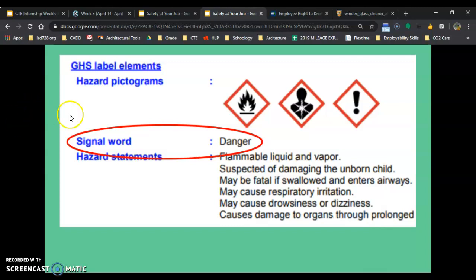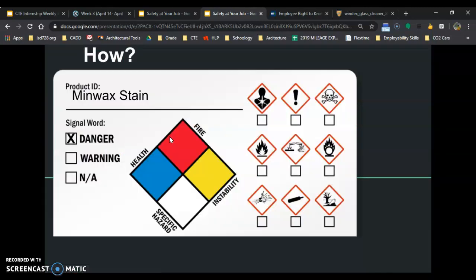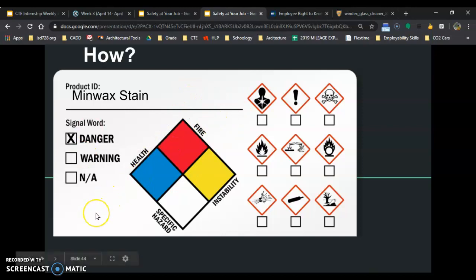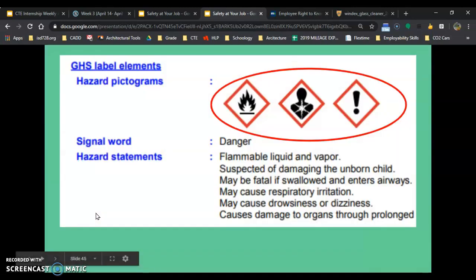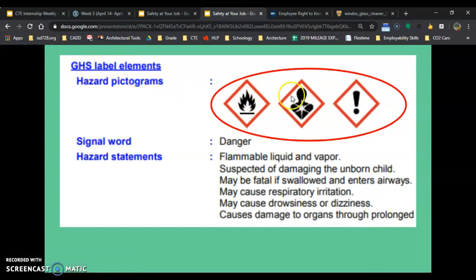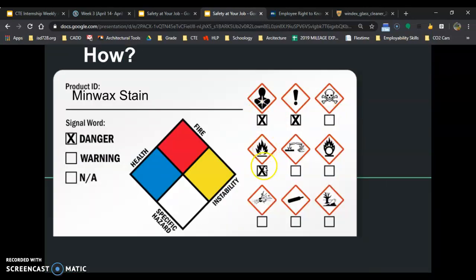The second thing is you go to section 2 and grab the signal word. For example: Danger. And you put an X in the danger box for the signal word. This is doing two things — it's teaching you how to fill these out and teaching you how to read them. Next are the GHS pictograms: fire, health hazard, exclamation point. So for this example: fire, health hazard, exclamation point.